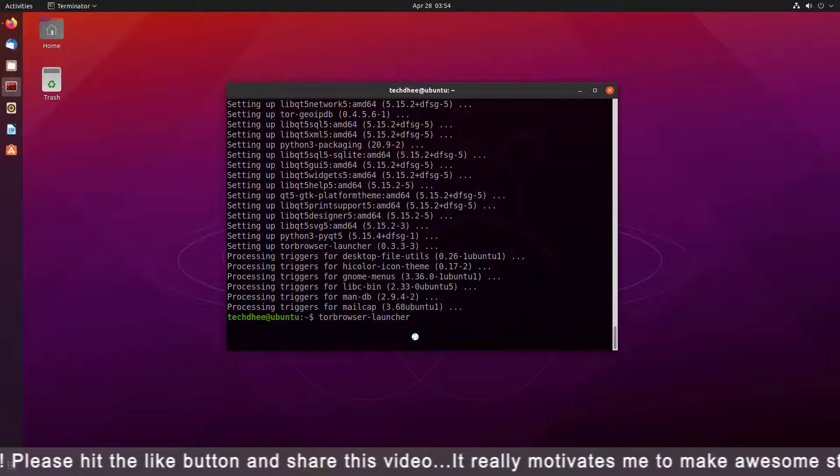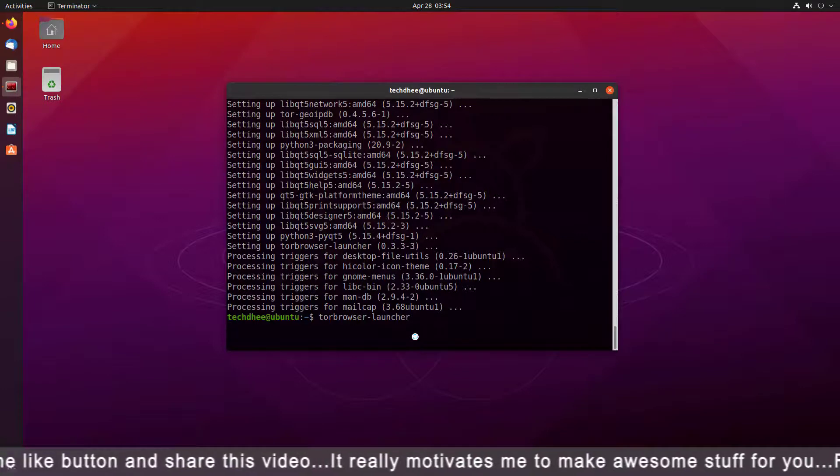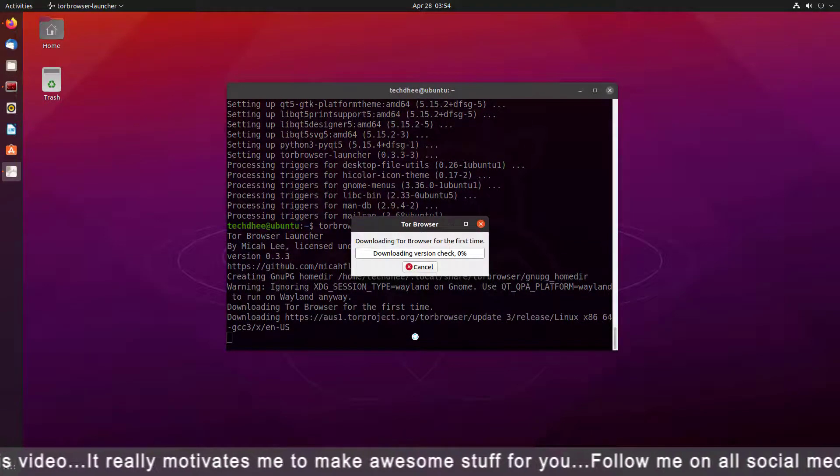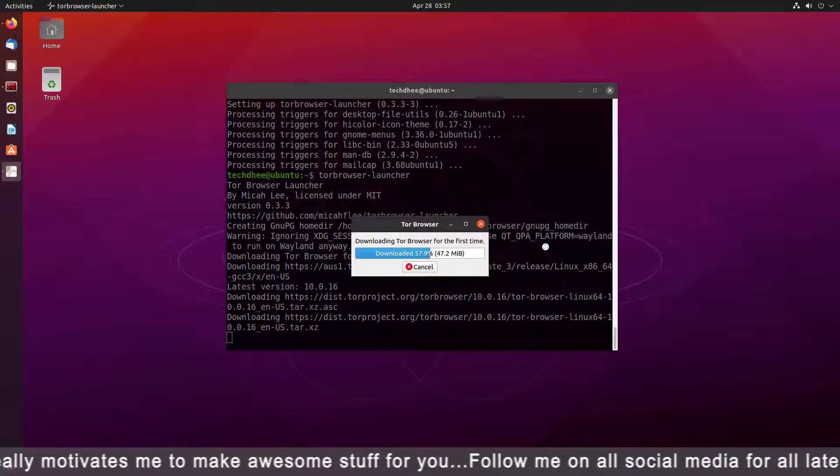First time when you open your Tor Browser, it will download the Tor Browser for the first time.